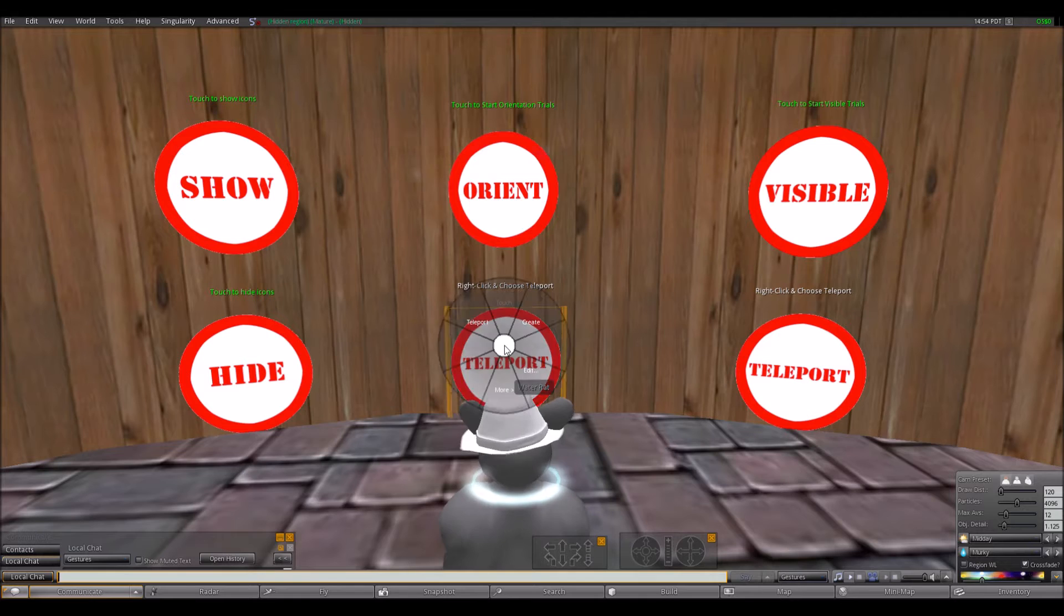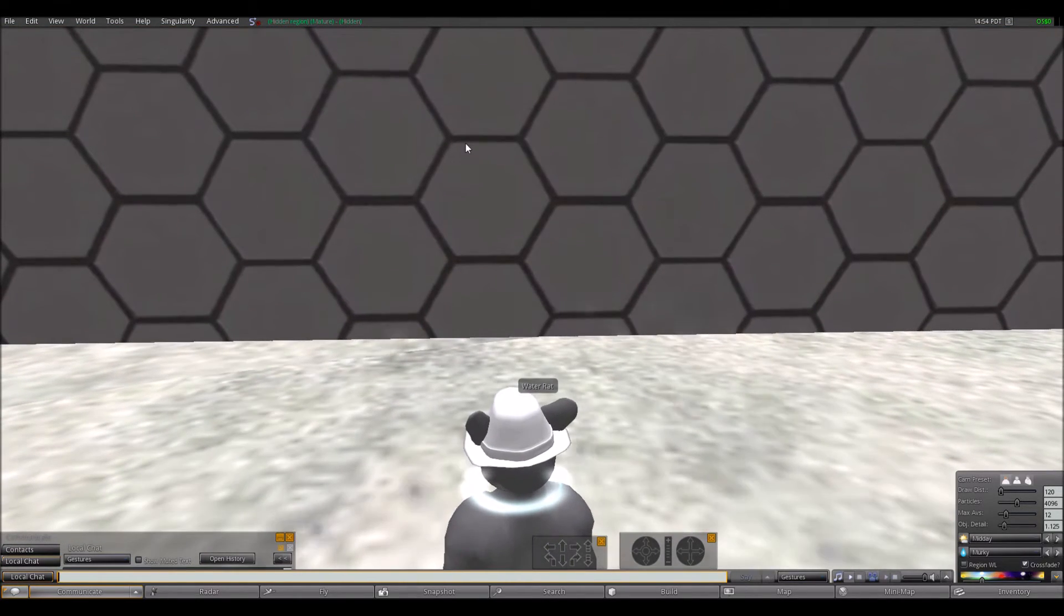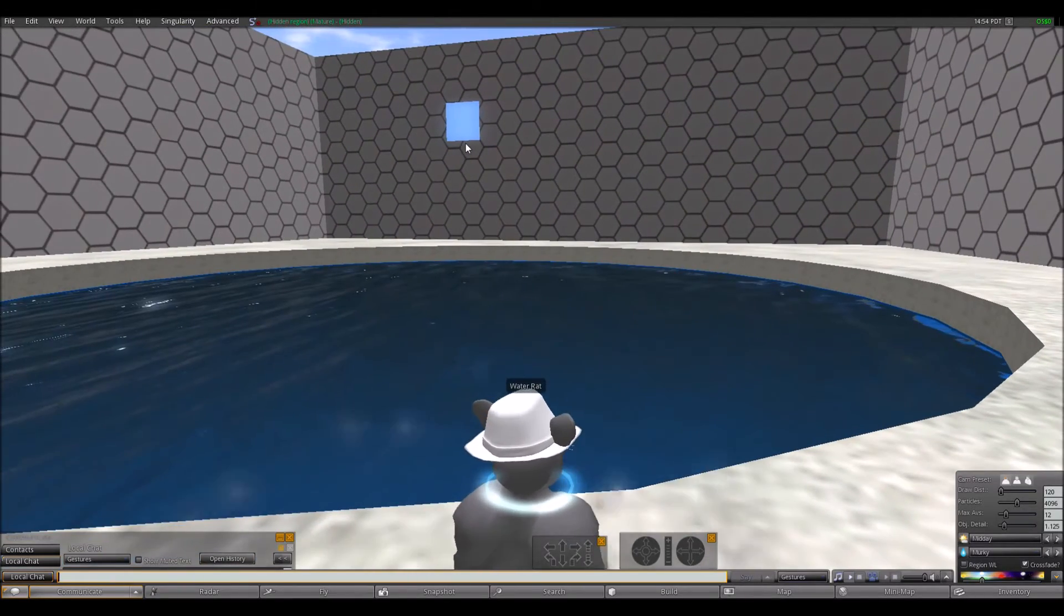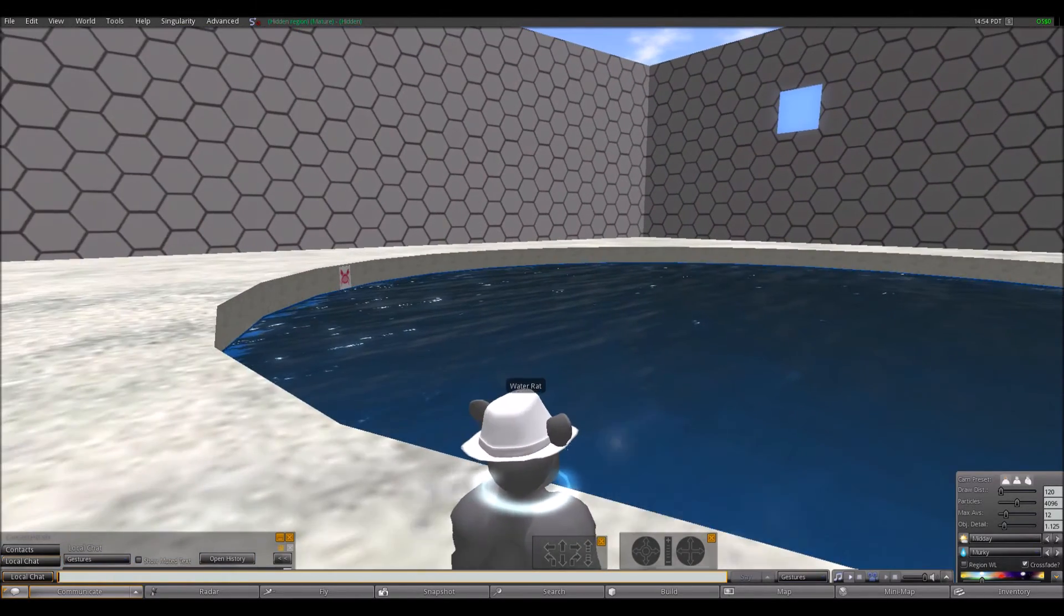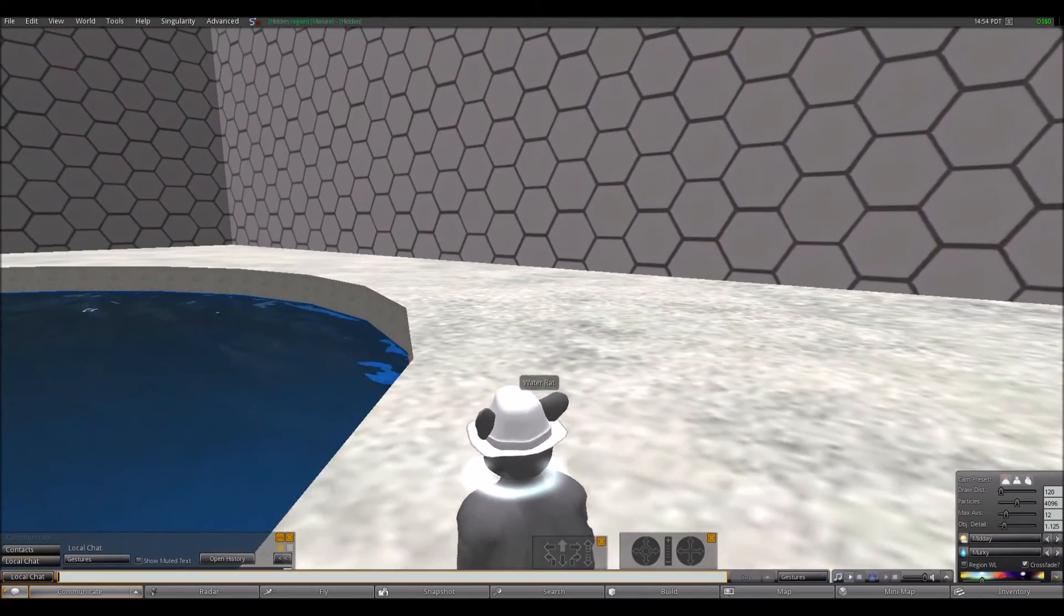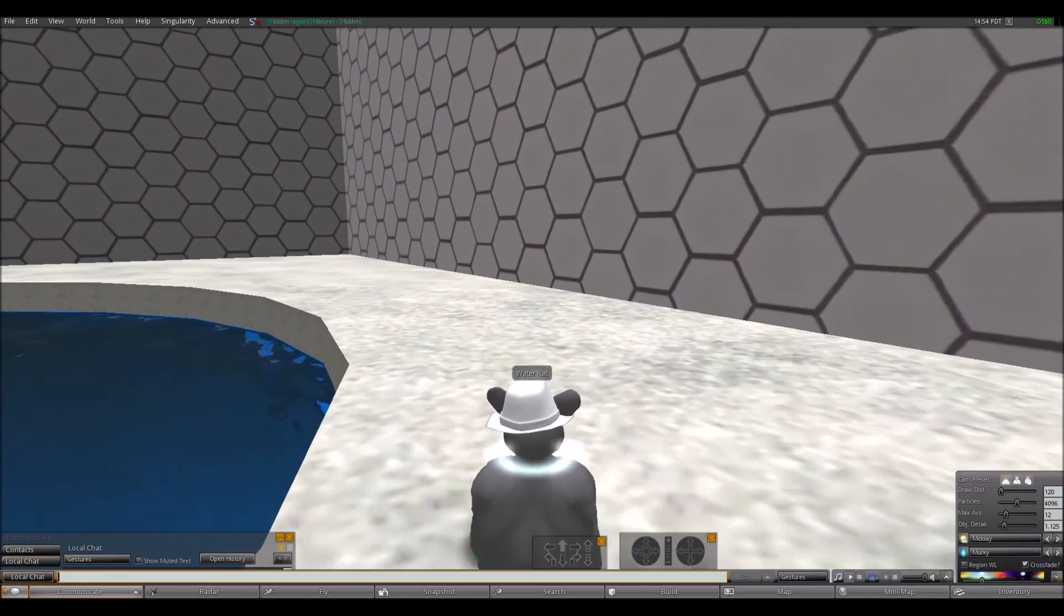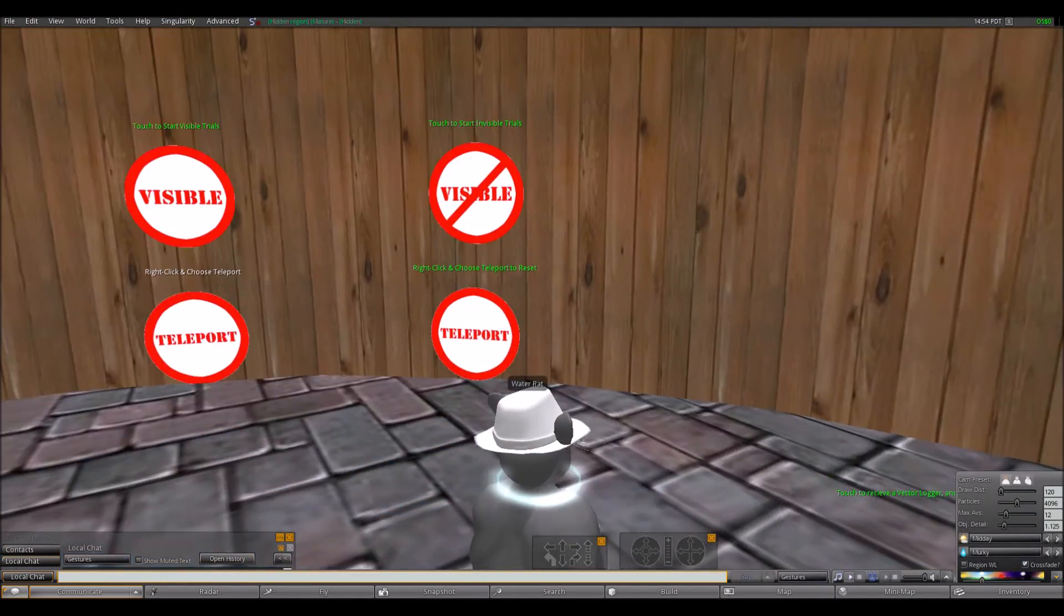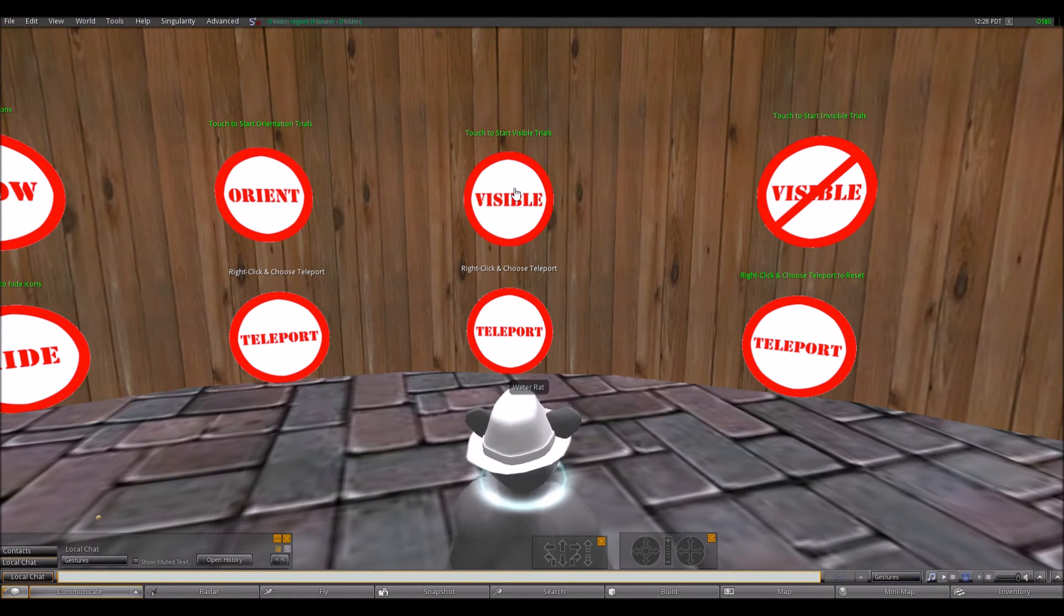To start, the participants are instructed to right-click on the orientation button and choose teleport. This action transfers the avatar onto the deck of the pool, where participants familiarize themselves with the navigation controls and the layout of the maze room. Once participants are familiar with the controls in the room layout, they type OK and press Enter to teleport back to the control area.